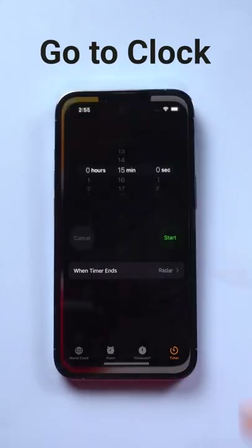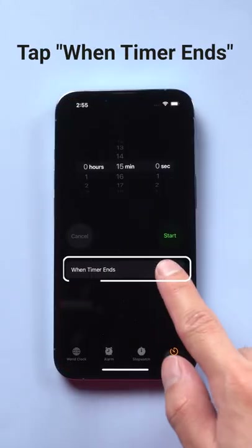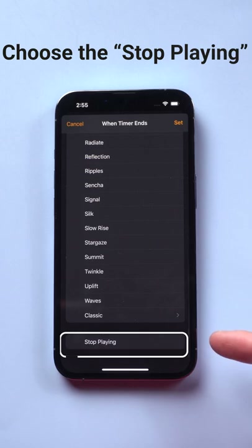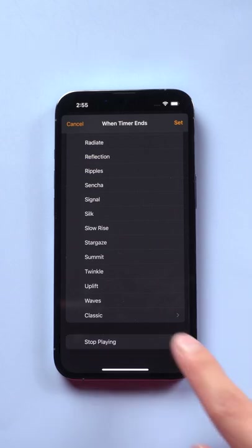Go to Clock. Tap on this option. Now scroll down. Choose the stop playing option here.